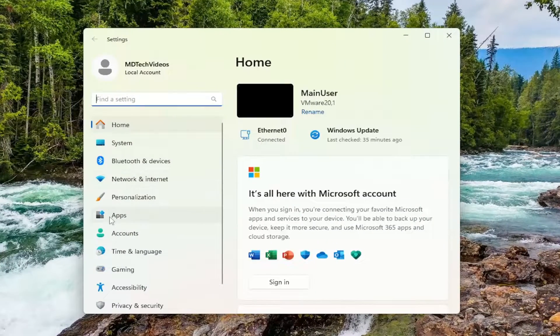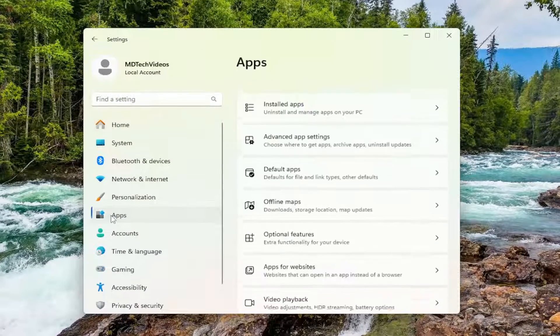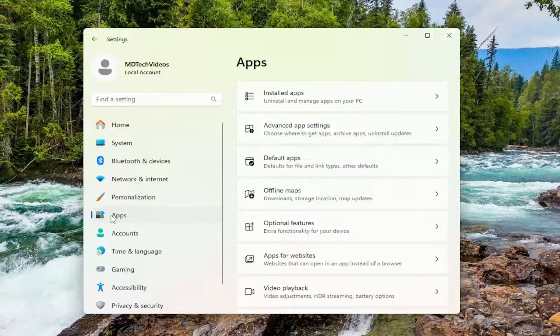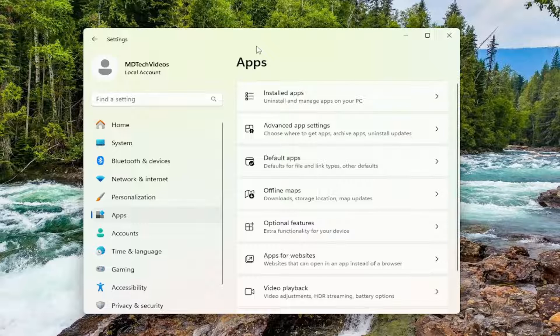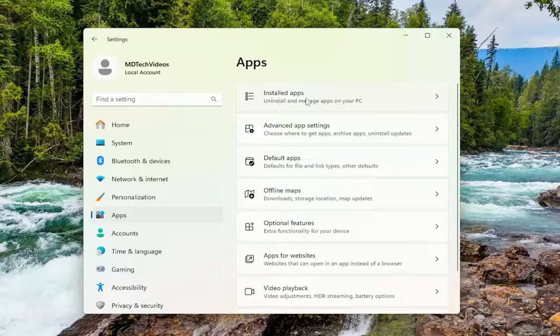On the left side, you want to select apps. And then on the right side, underneath apps, you want to select the installed apps button.